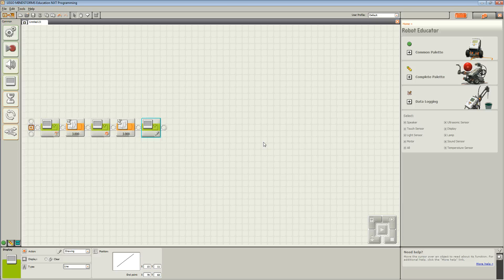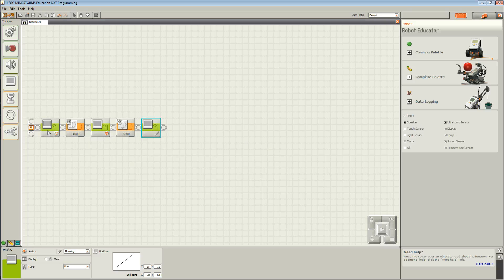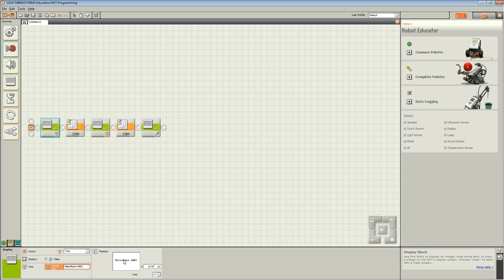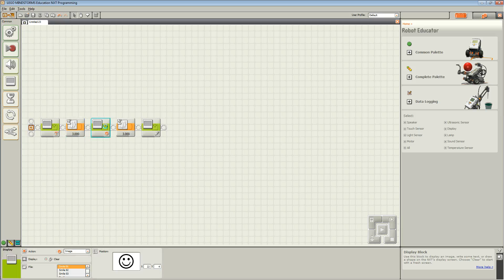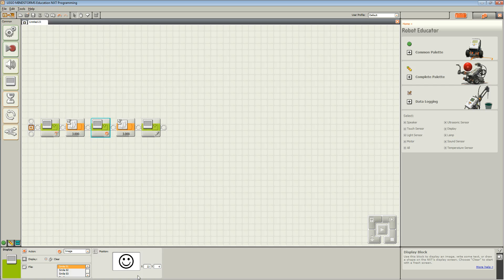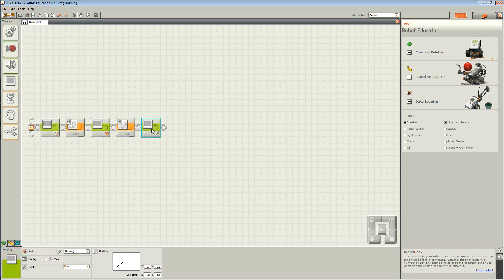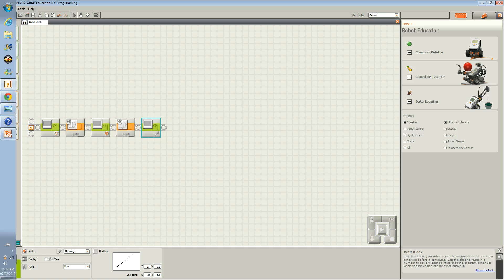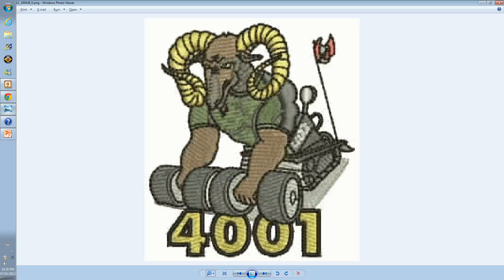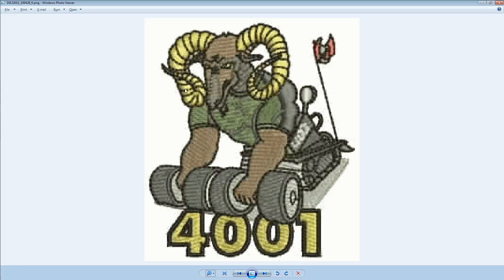Once it finishes downloading, press the orange button on your NXT. You should see your first image, which is text. After 3 seconds, you should see your second image, which is a smiley face. And after another 3 seconds, you should see a third image, which is a line. Thank you very much for watching this video.